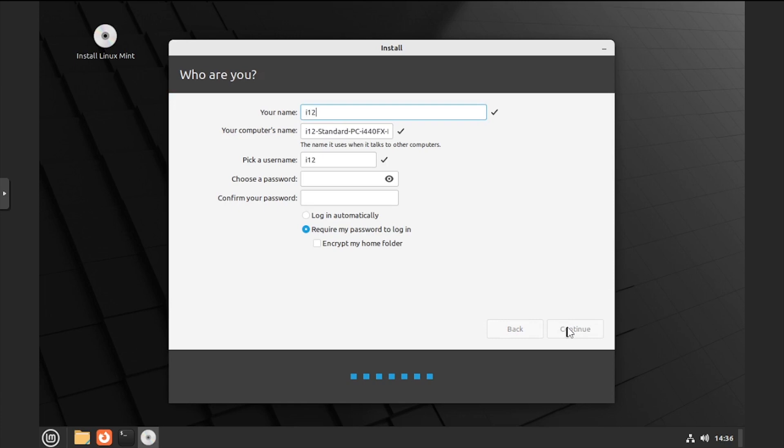Enter a name, computer name, and user name. Then enter and confirm a password, and click continue.